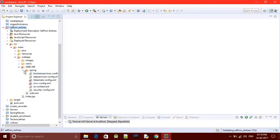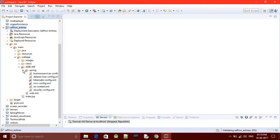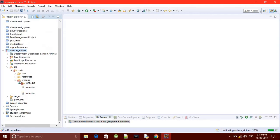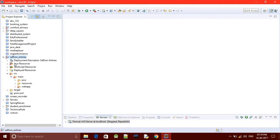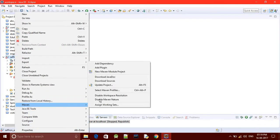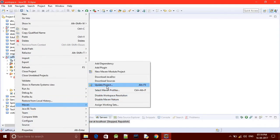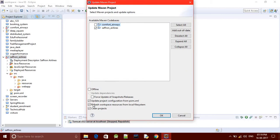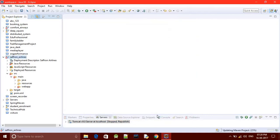Don't worry about these error symbols because they will go when you update your Maven. Right-click on the folder, Maven > Update Project, and don't forget to check Force Update, then click OK.